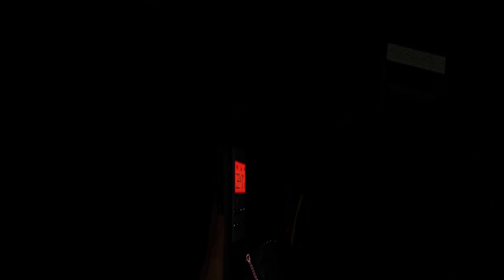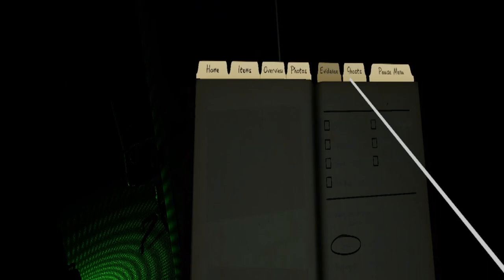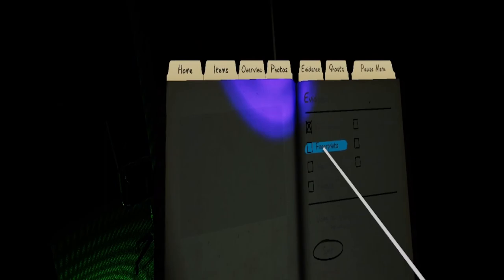We need to get the ghost book. So we got covenants. EMF level five, fingerprints, and nothing on the spirit box, nothing on the ghost orb. You went to get the ghost book. Yeah, I'm back.